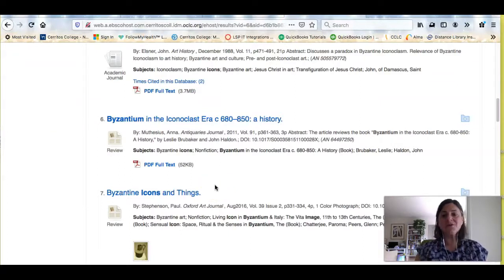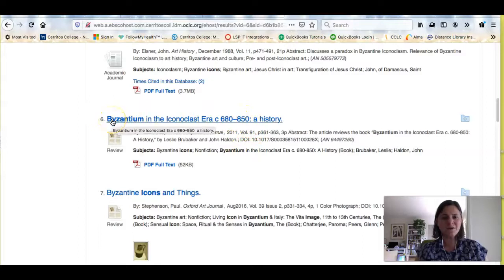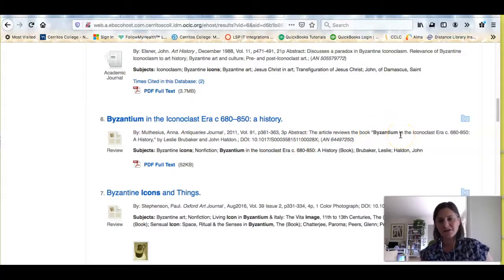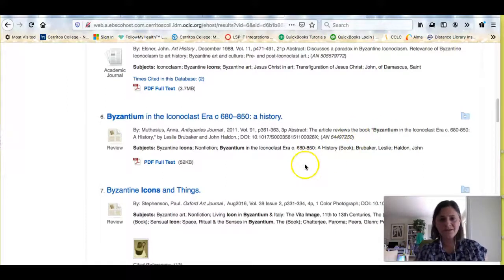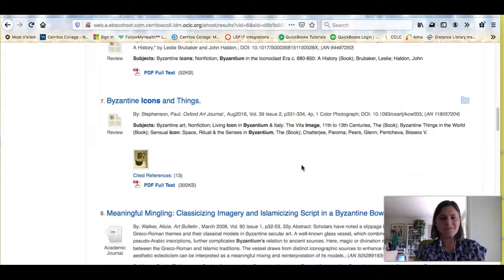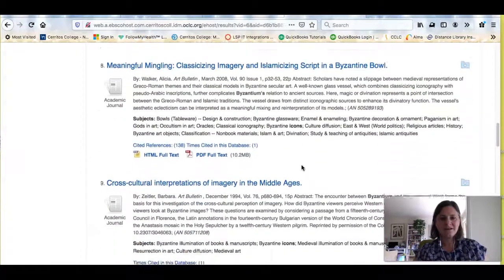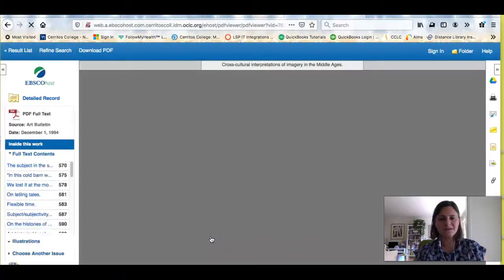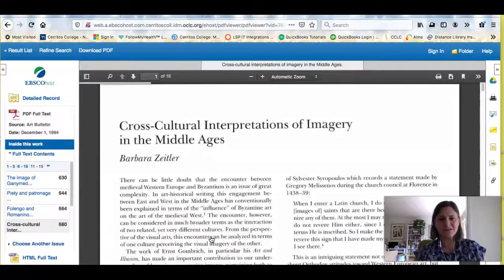If I go back to my results list, I can see that this article that looks so interesting is actually a book review. Now that I know the title of this book, I could go back to the library catalog or the Internet Archive or even another library's catalog and see if I could get it. Here are some other articles about icons and art during the Middle Ages.